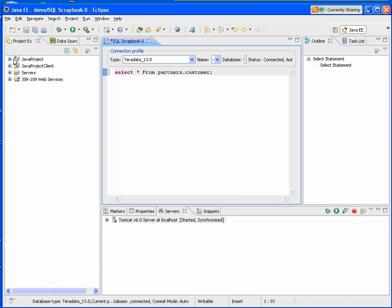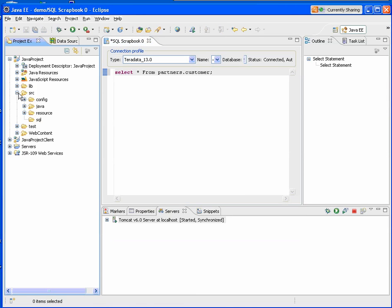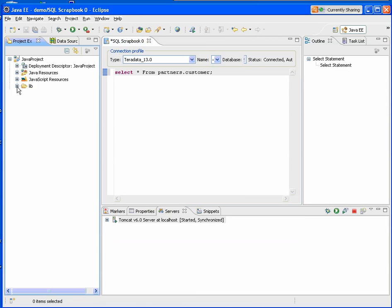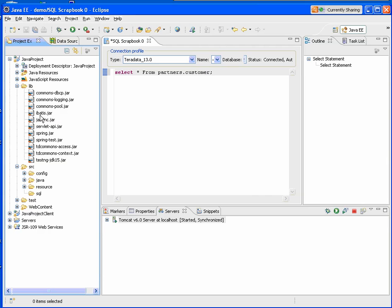You'll notice that when the project's created, we've got source directories. We've got our Java directory resource SQL libraries. We've populated with the IBATIS and the Spring and Teradata Commons libraries. And these are libraries you'll use during your Java development.